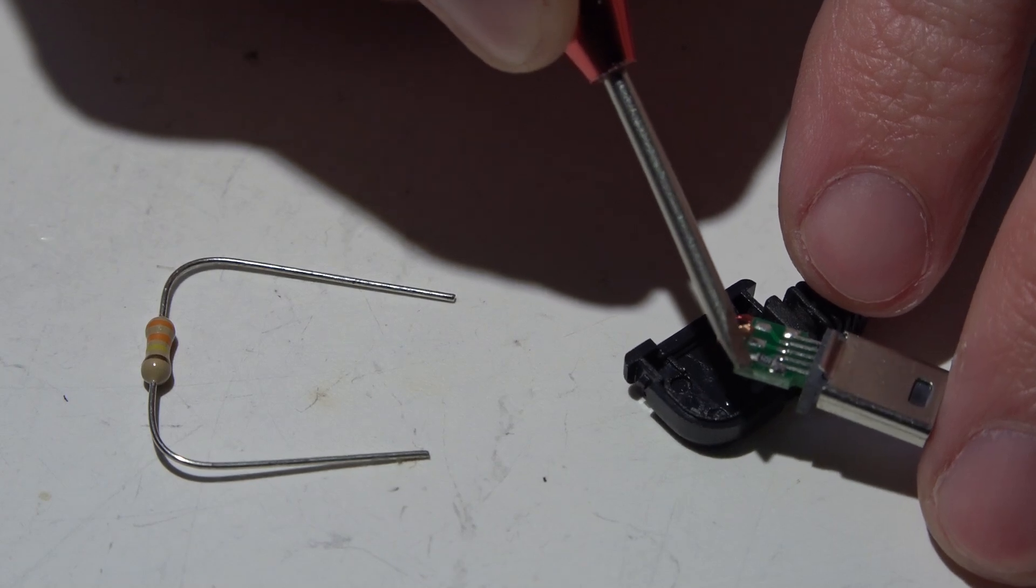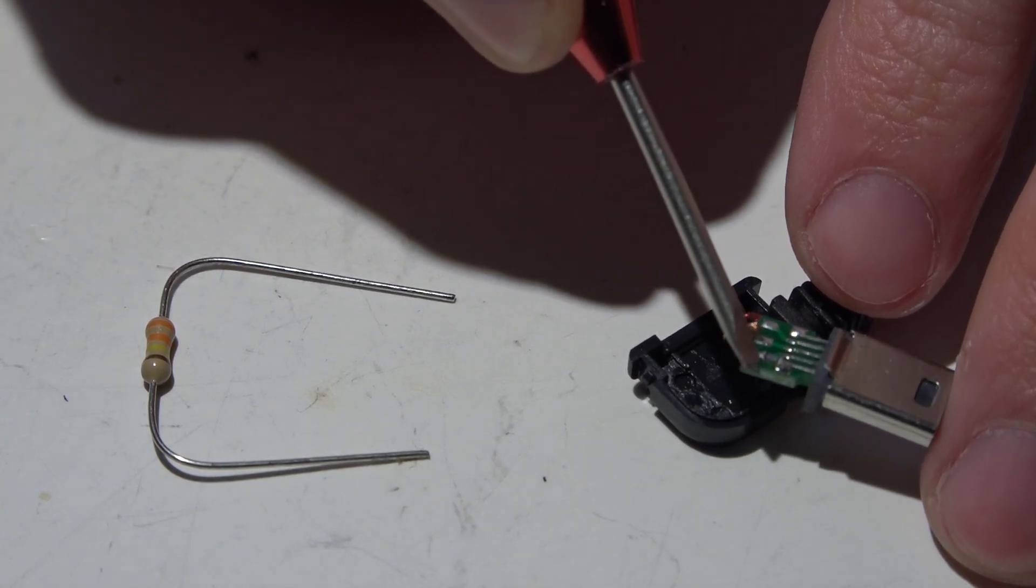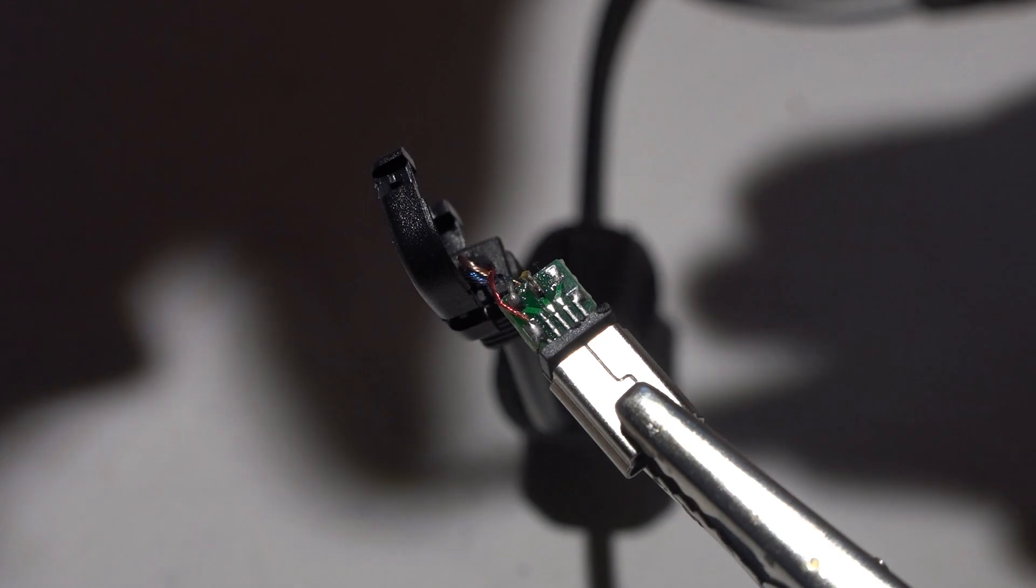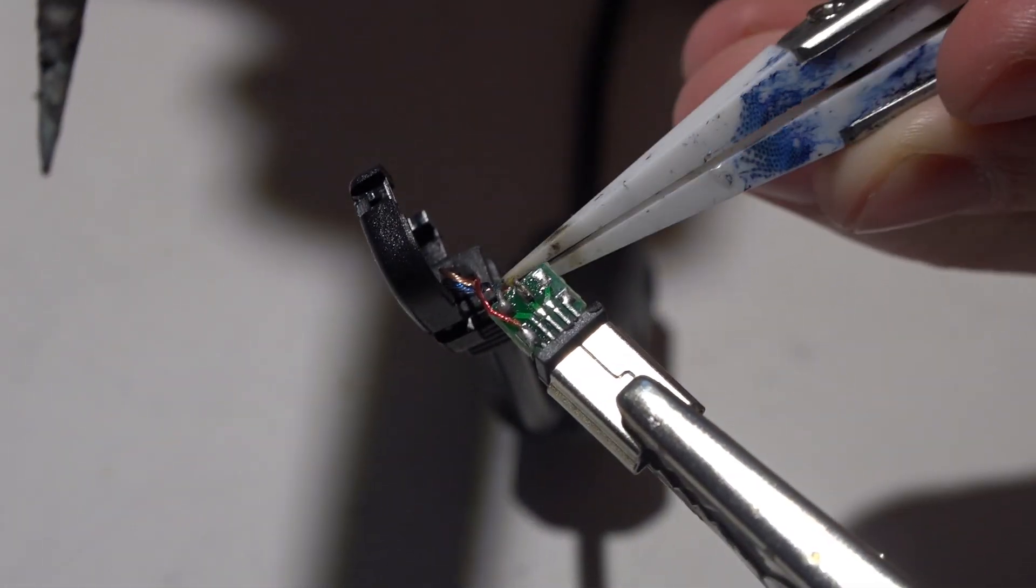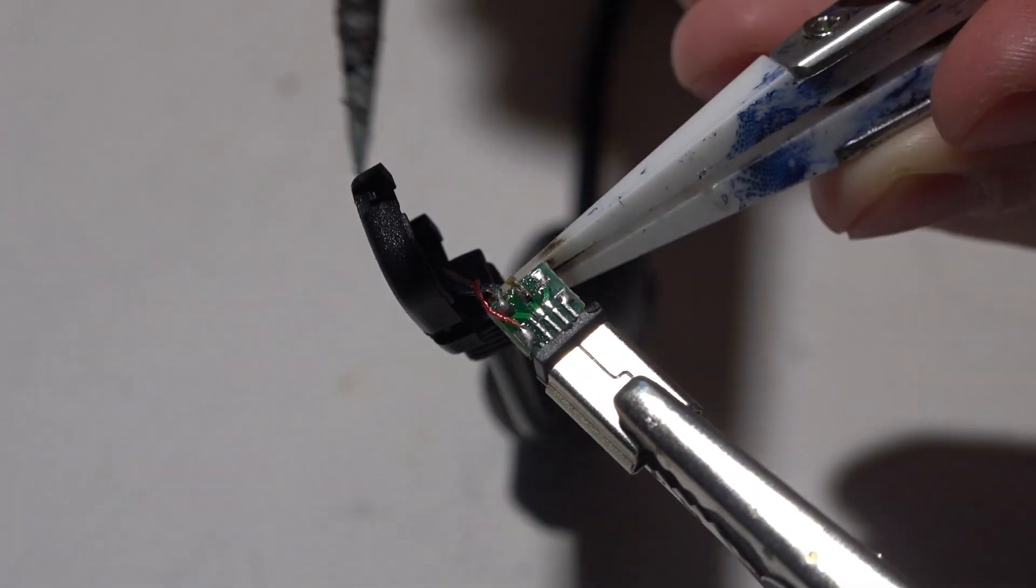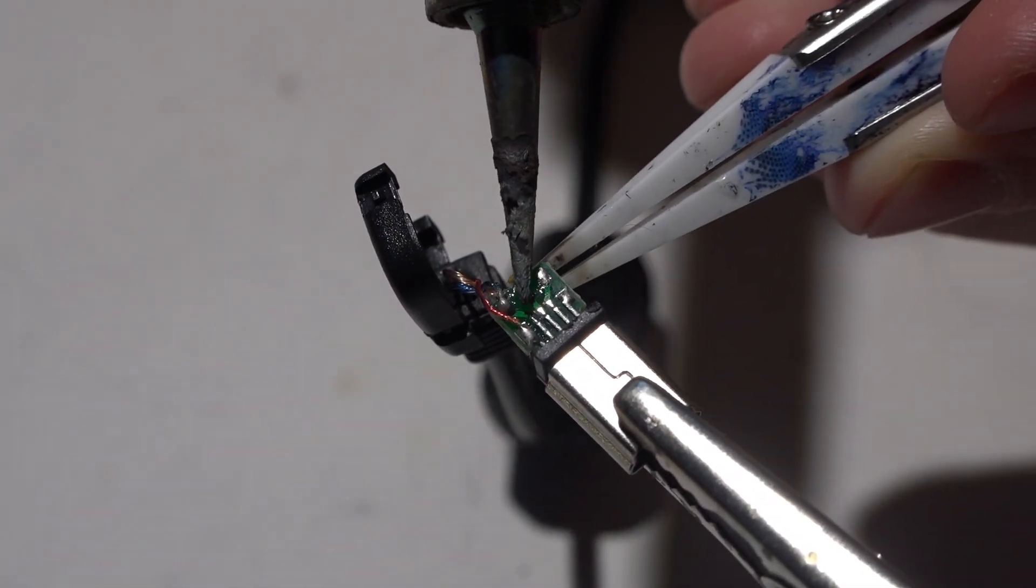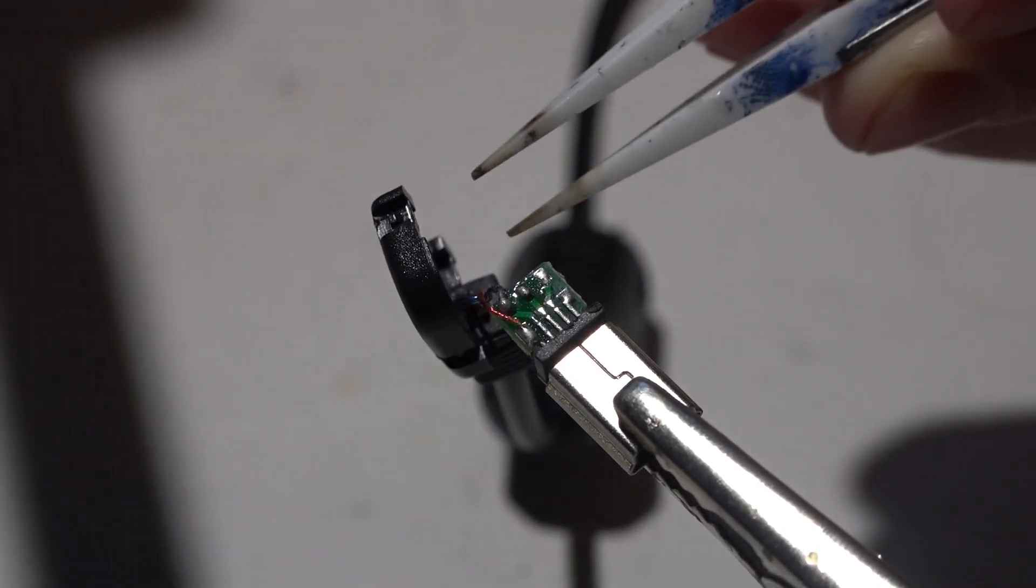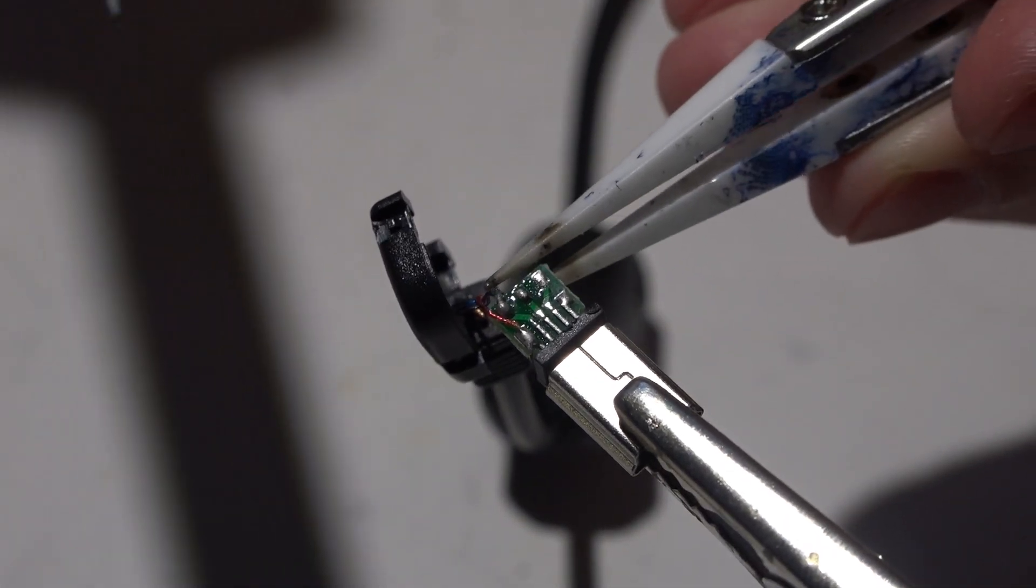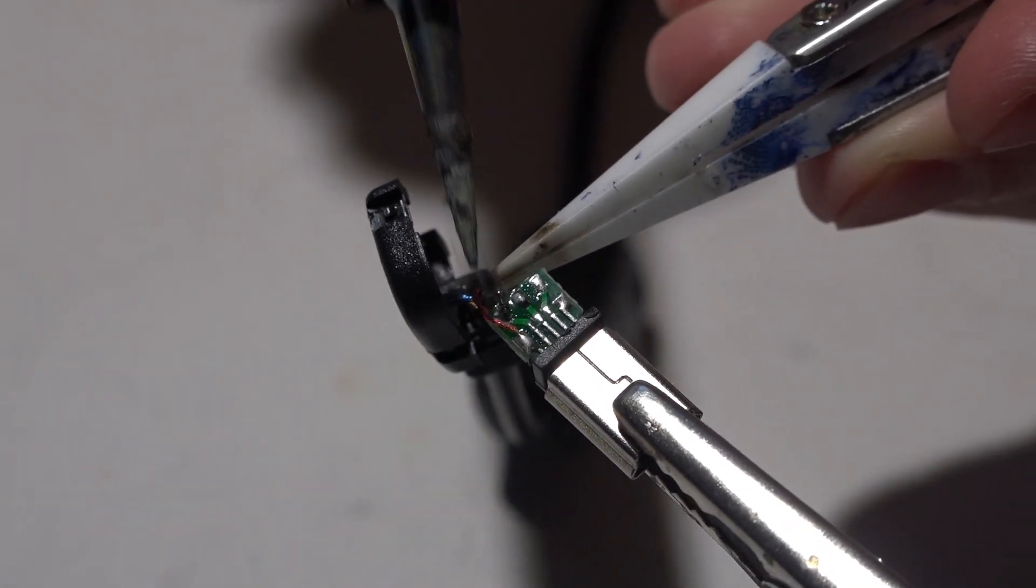I'm just going to put this in my helping hands and desolder the three wires. The one in the middle right here is the ground wire and then you have left and right for the audio. We can leave the resistor on because it's already in the right spot.